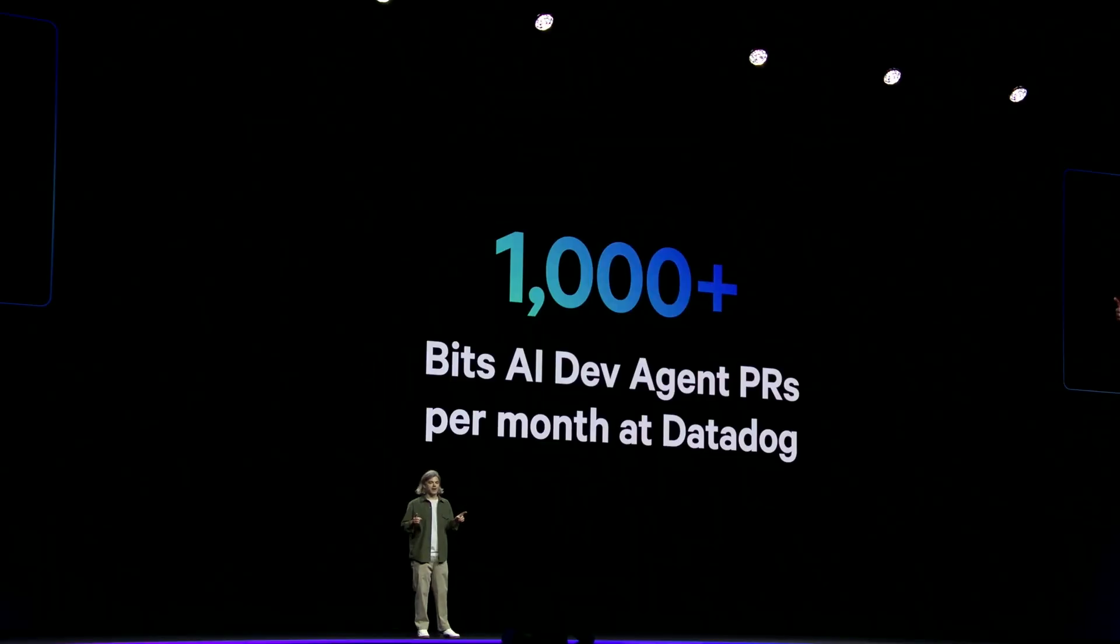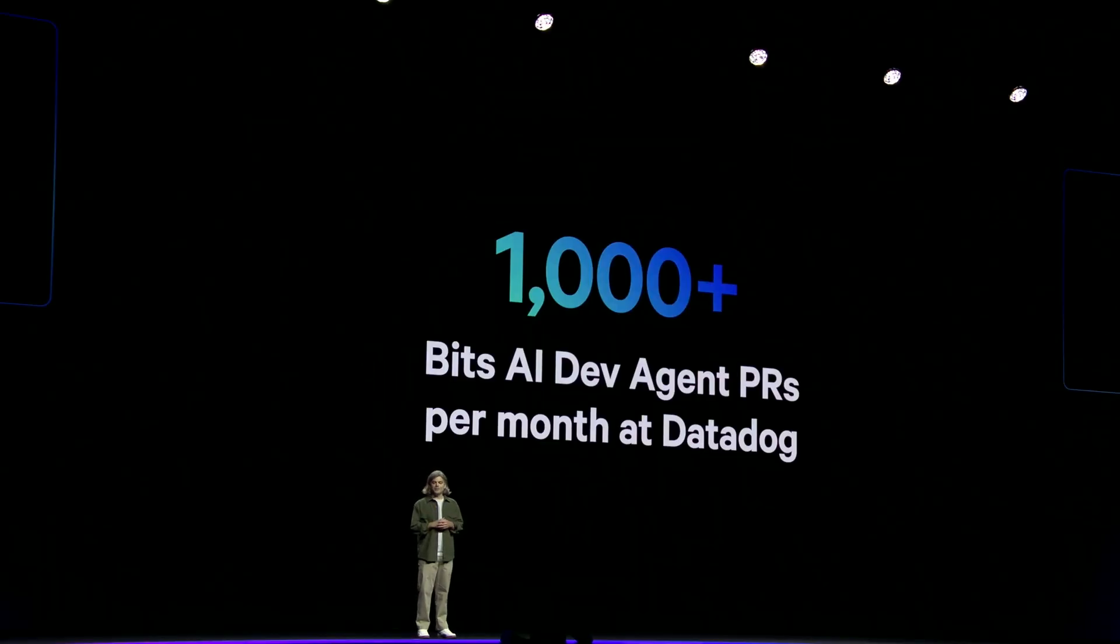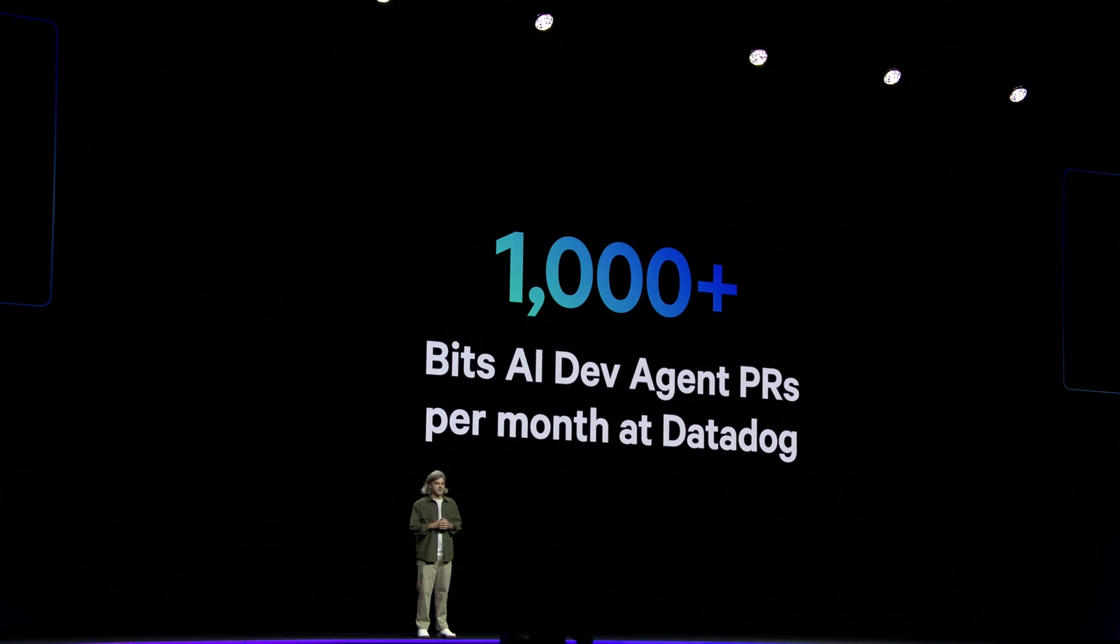Today, the Dev Agent is autonomously sending over 1,000 PRs per month across many teams at Datadog. Even more if you count the PRs that are manually created from agent-generated code. We calculated that the Dev Agent is saving us thousands of engineering hours per week. And that's time that we can reinvest in shipping features and not sifting through noise.